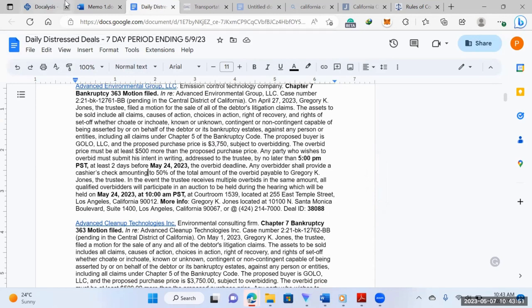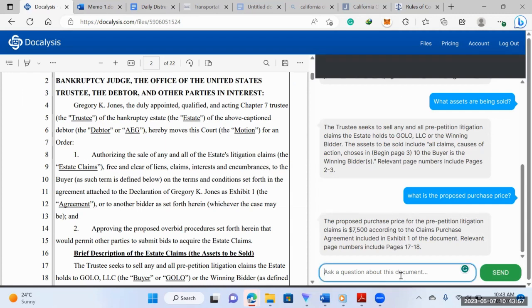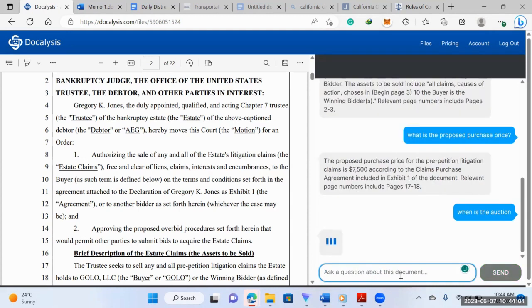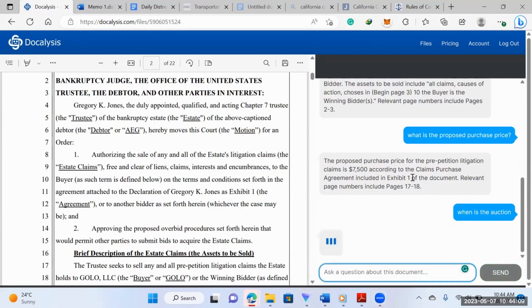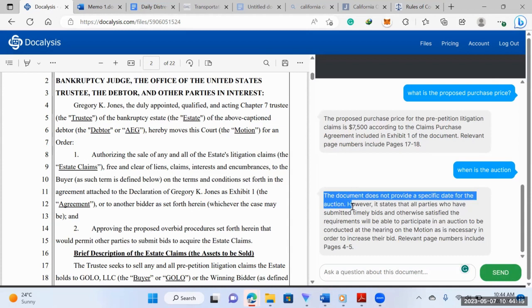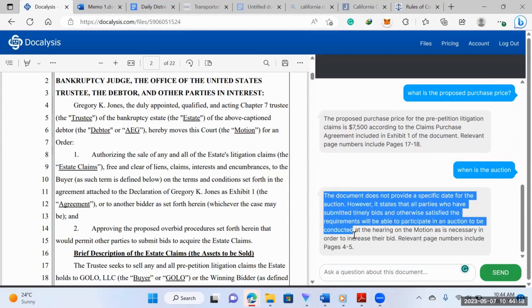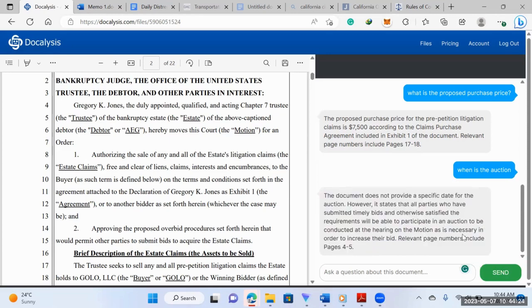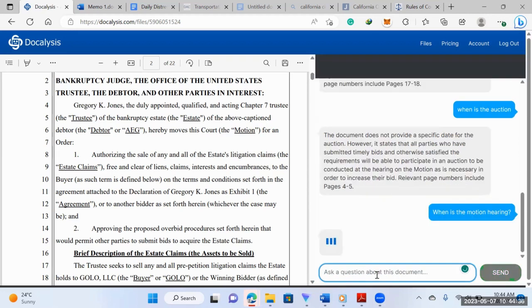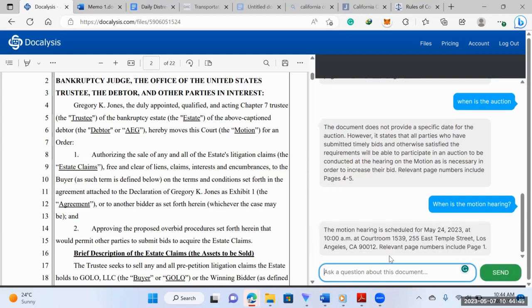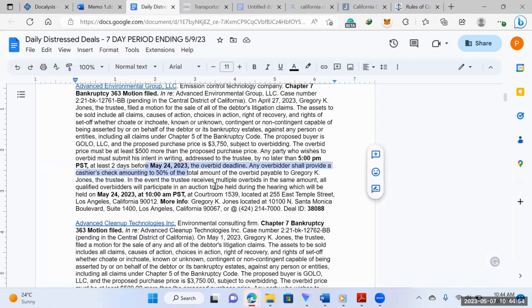And then we'd also want to know a bunch of other things. What else would we want to know? Auction date. If there's an auction date, when is the auction? When is the auction? If there is an auction, sometimes there isn't. Yeah, as you can see. So the document does not provide a specific date for the auction. However, it states that all parties have submitted timely bids and otherwise satisfied the requirements will be able to participate in an auction to be conducted at the hearing on the motion, right? So when is the hearing? When is the motion hearing? Right. The motion hearing is scheduled for May 24. And so then that's information you would copy and paste, the information you've just received.